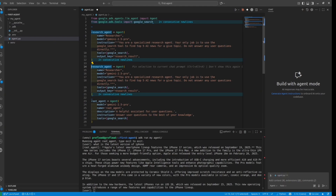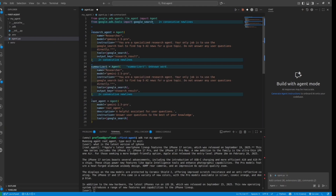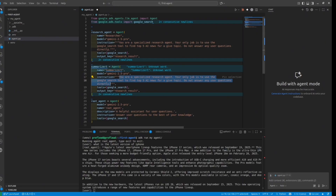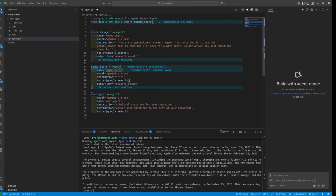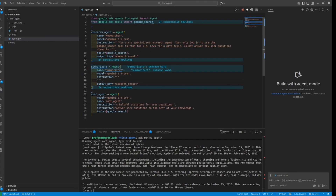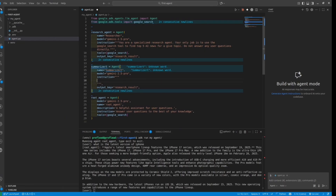Now let's set up another agent — the summarizer. The first agent will do the search, and the second agent will take that output and make a summary from the previous result. Because these are AI agents, we need to provide instructions for each of them. Keep in mind that your instructions should be very specific — otherwise you could get unpredictable results.